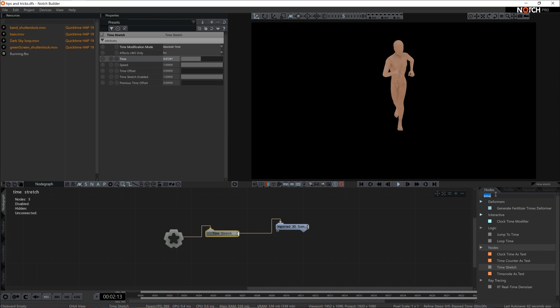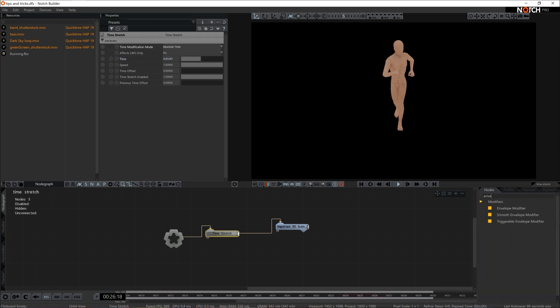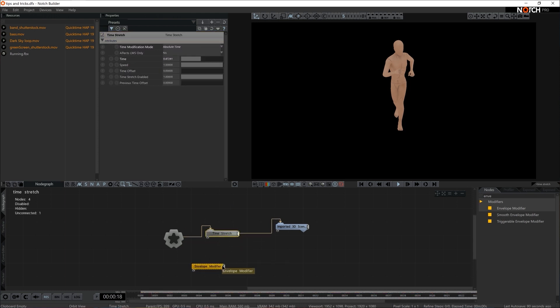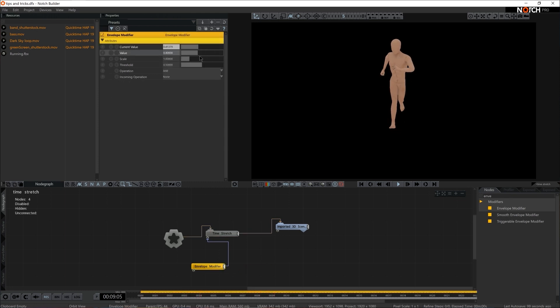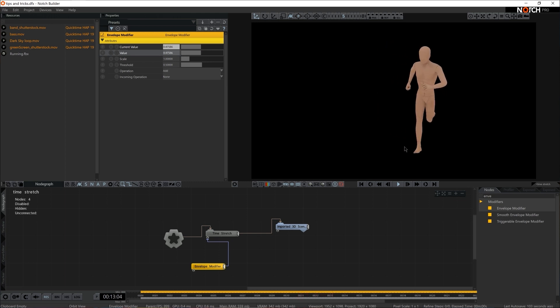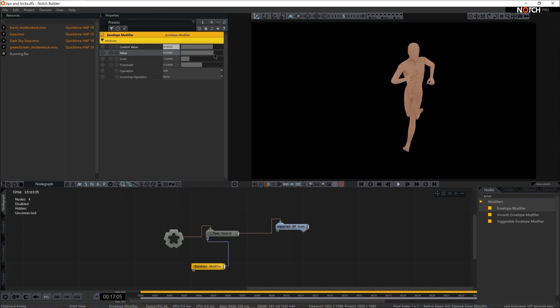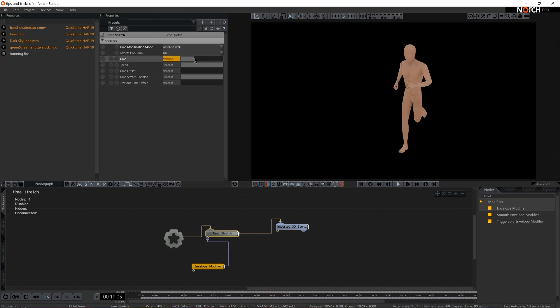So I can use modifiers here, let's say Envelope. All of a sudden, I'm in complete control of the playback. I find this feature really useful. Sometimes when you need to set in triggers for animations or set in some kind of interaction and you have an animated FBX model, Time Stretch and Absolute Time is probably the best way to go.